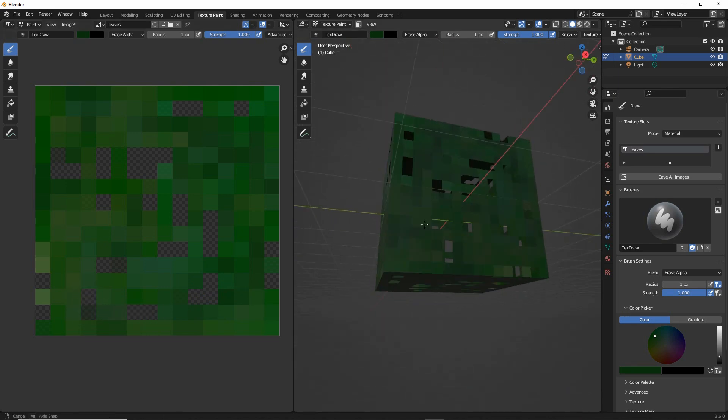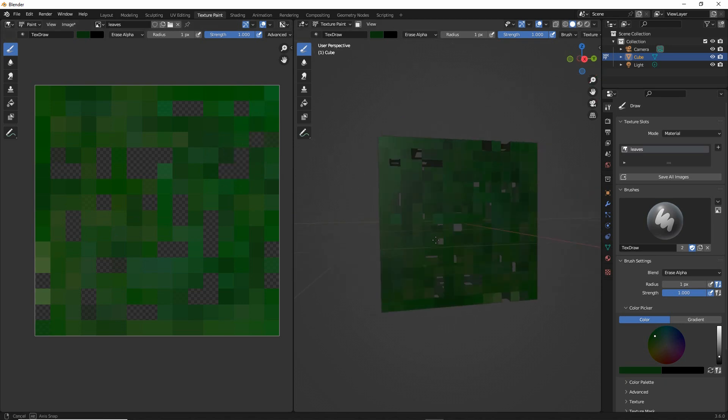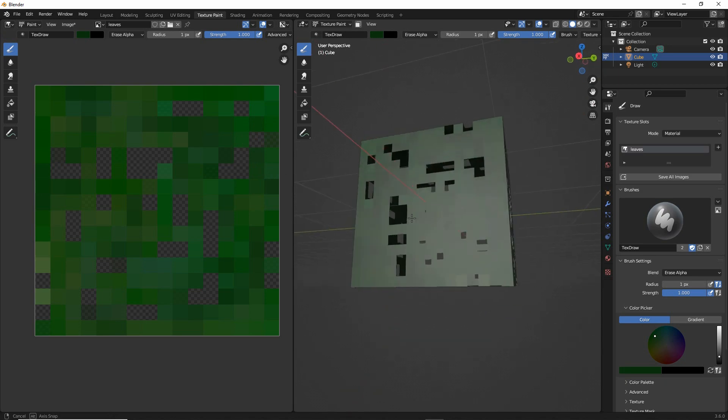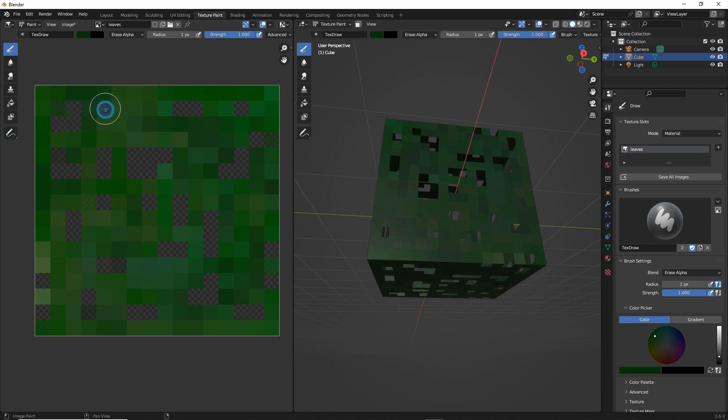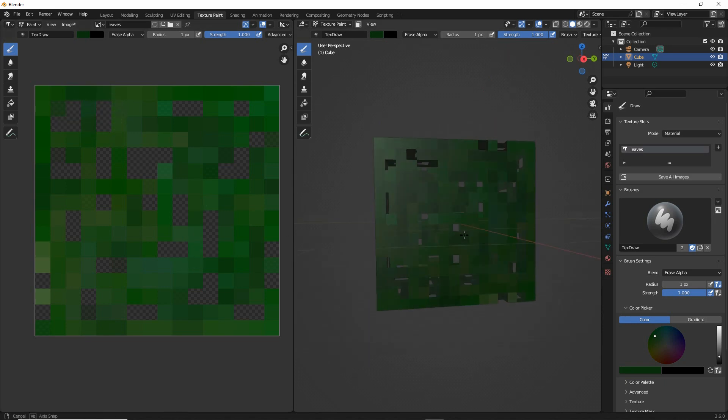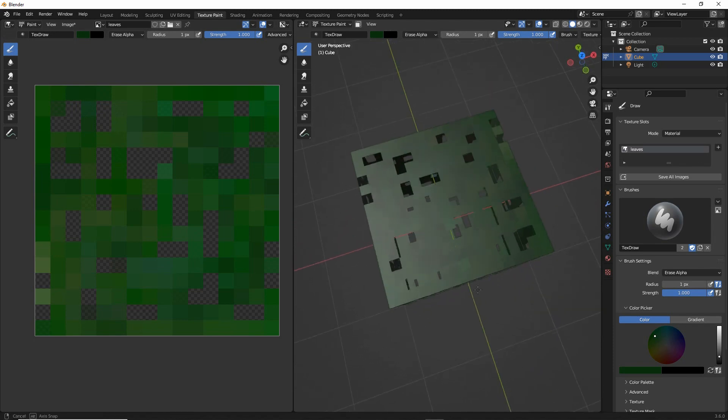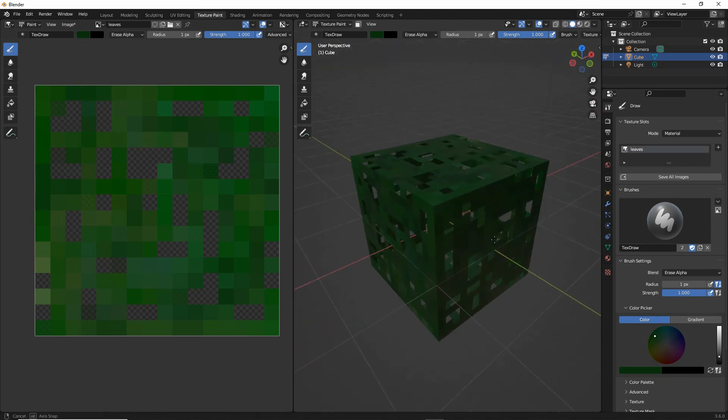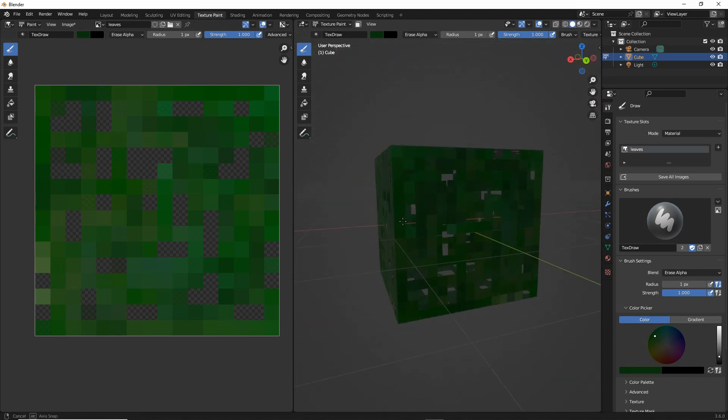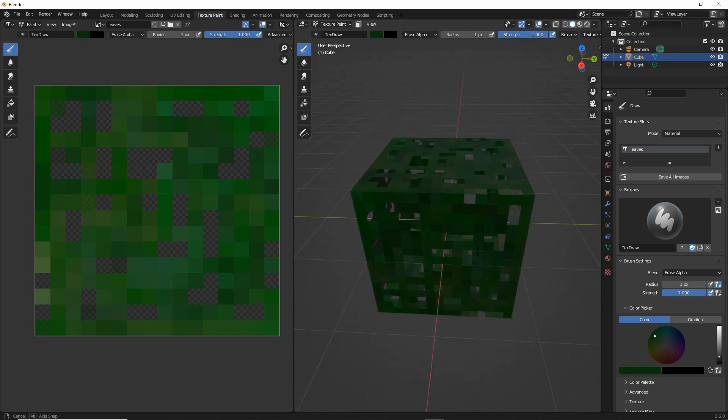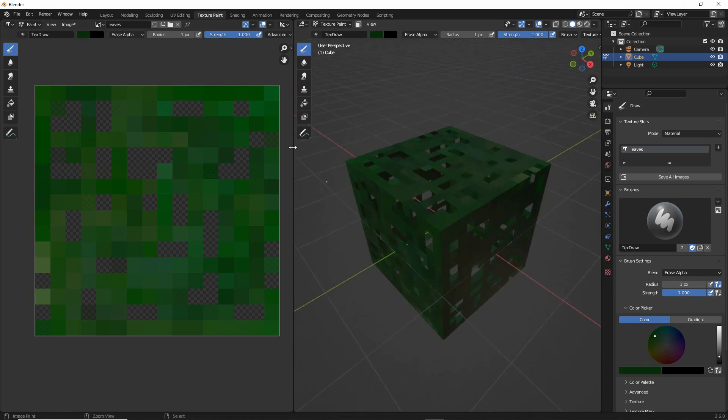And what we want to do is that the same thing. And we can create our leaves like so and then once we've got something we are happy with all we need to do is go into the image menu.